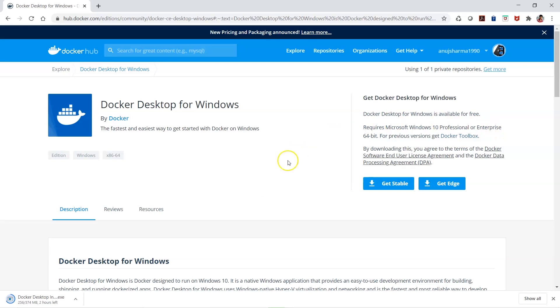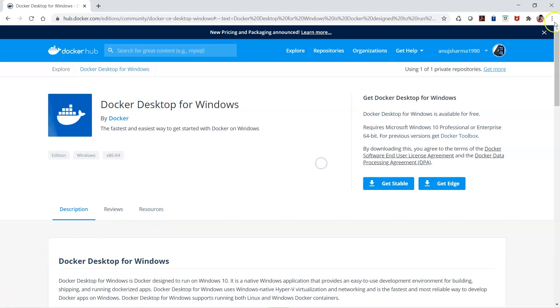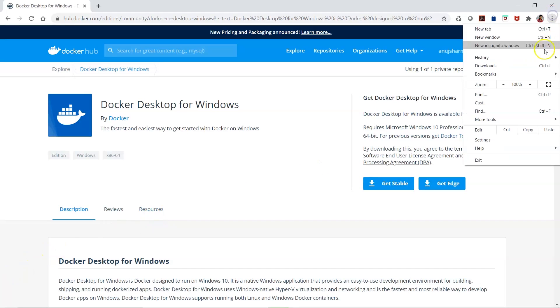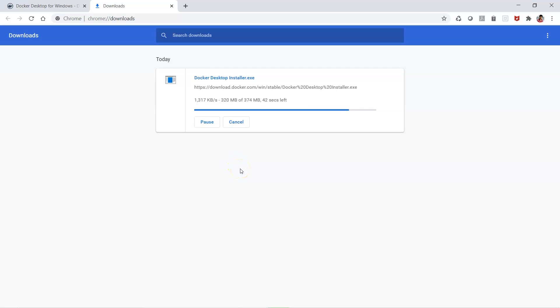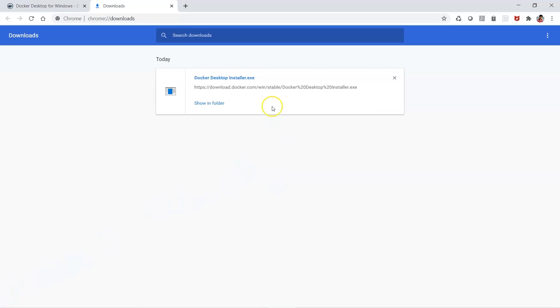Let's see how much progress there is in the download. We'll click on downloads - there's still some download going on. We'll wait for some time, and once the download is done, we'll proceed with installation.